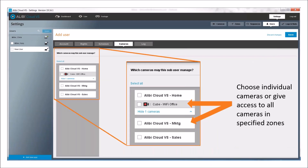Individual cameras can also be chosen. While granting all these permissions, you can still go in and say you want a user to have access to one camera but not others — for example, access to the home camera but not the marketing or sales camera. Each zone and each camera within a zone is checkbox-based, so you can grant access to a whole zone or to just one or two cameras in each zone, depending on what that user needs to see.